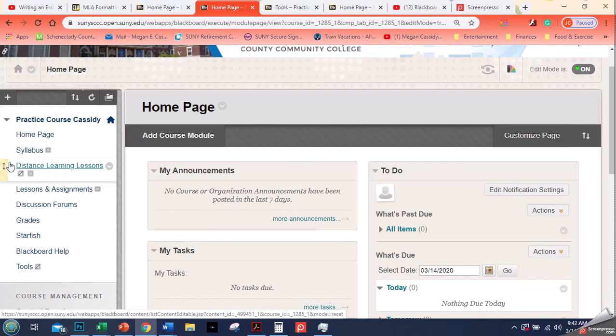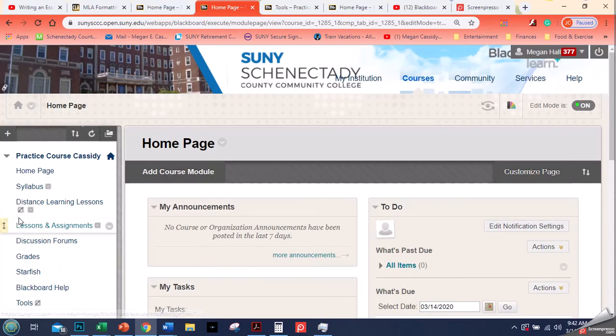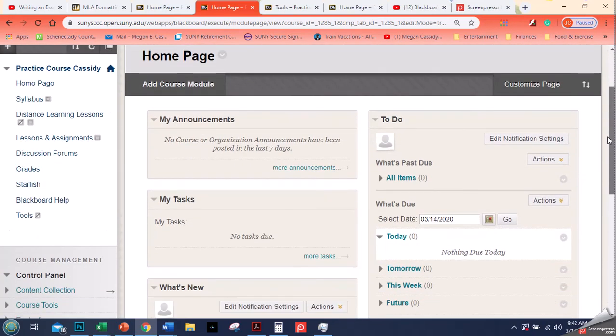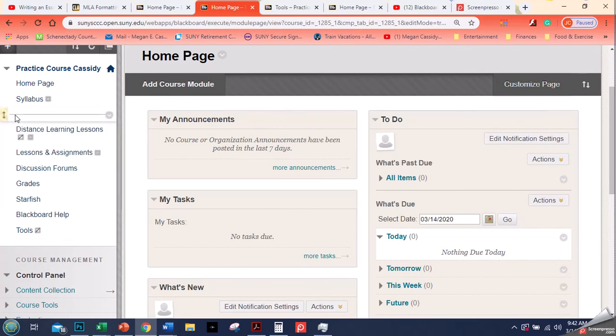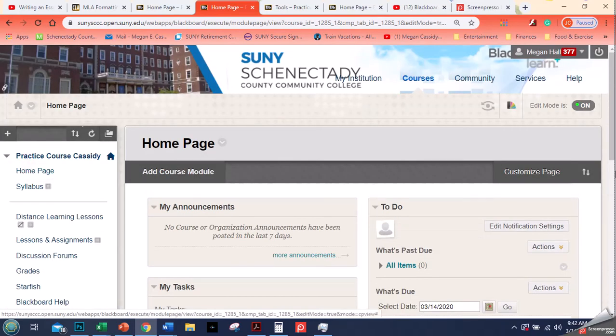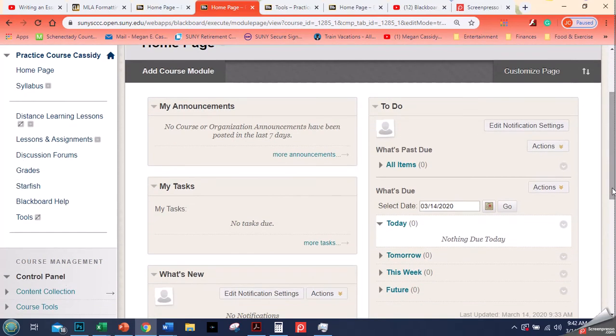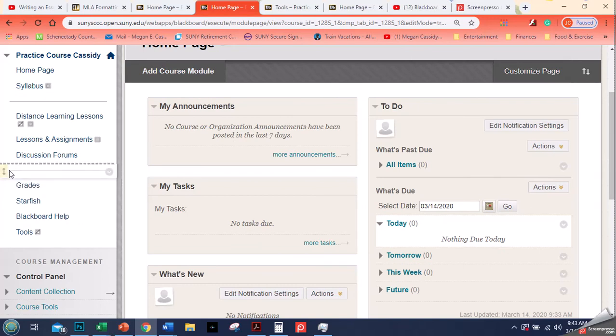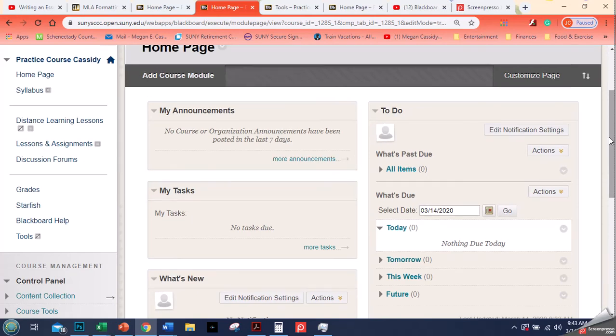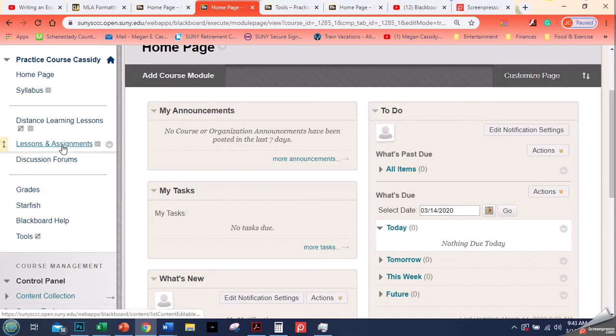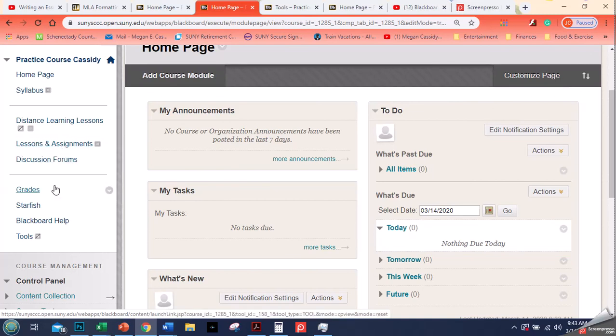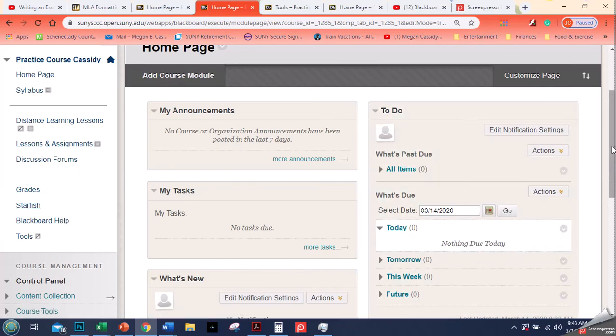So now my second way to organize this is by using a divider. The divider is going to come up, and it's just a line. You can see it right here. And I'm going to drag this one to underneath the syllabus. I'm going to have another divider. The reason that the dividers are helpful is that visually, it just makes things a little bit easier to see. So now I have my home page and syllabus, all my lessons, and my previous lessons, and the discussion forums are there, and then the tools for the students, the grades, the starfish, and the blackboard help.